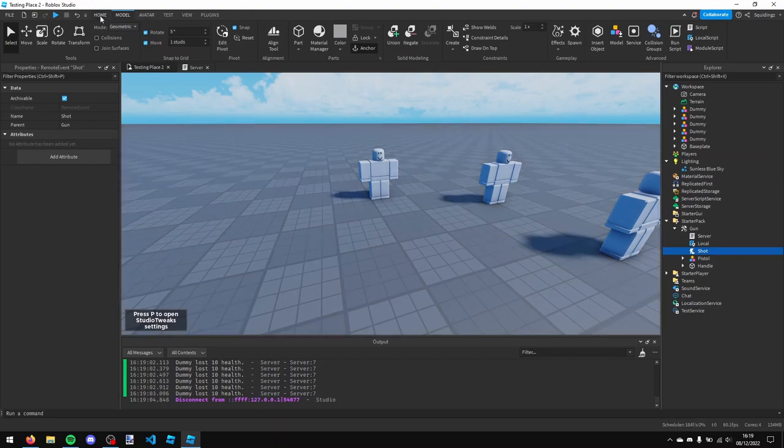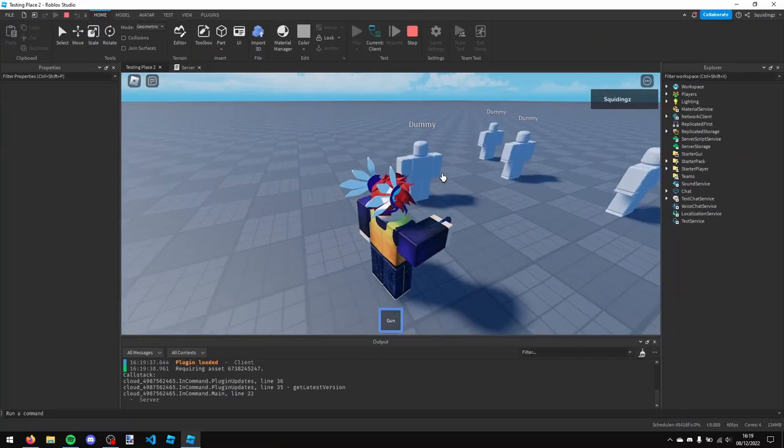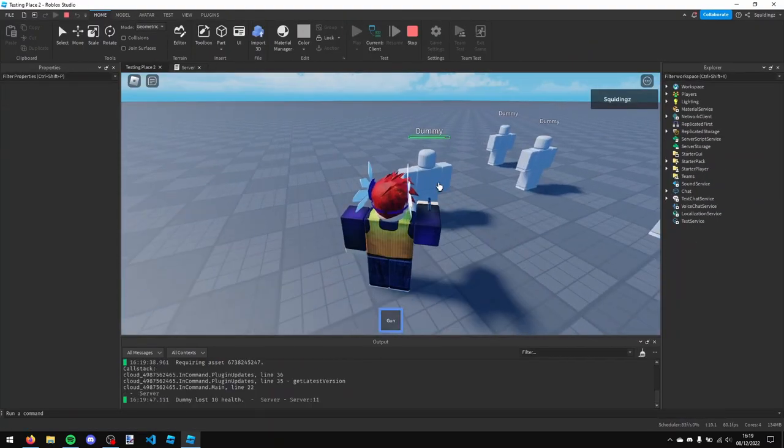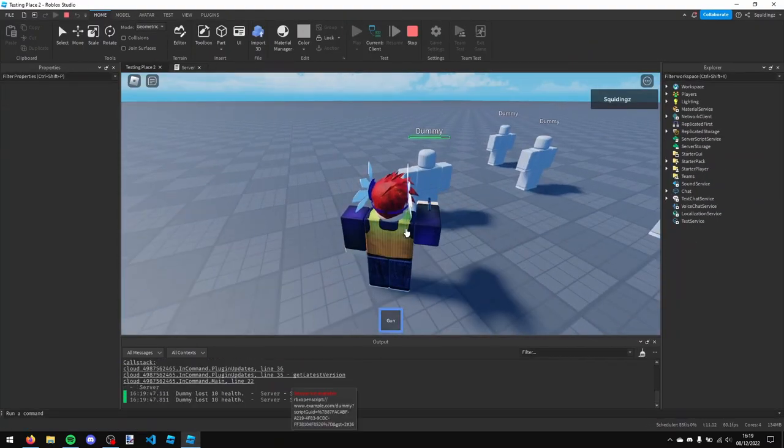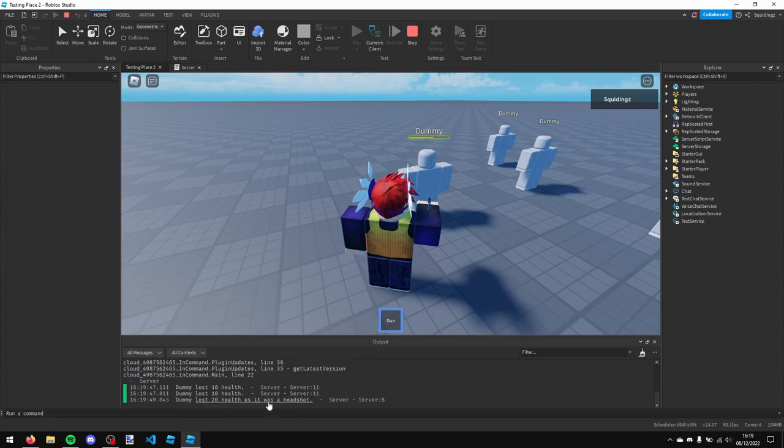So now if I play our game, when I get the gun out, if I shoot their body it's dummy lost 10 health, but if I shoot them in the head you can see dummy lost 20 health as it was a headshot.